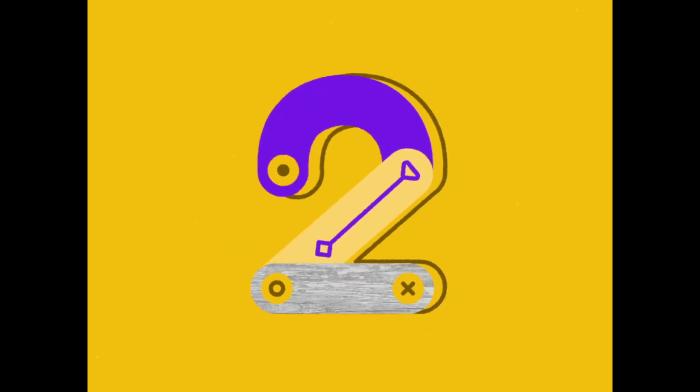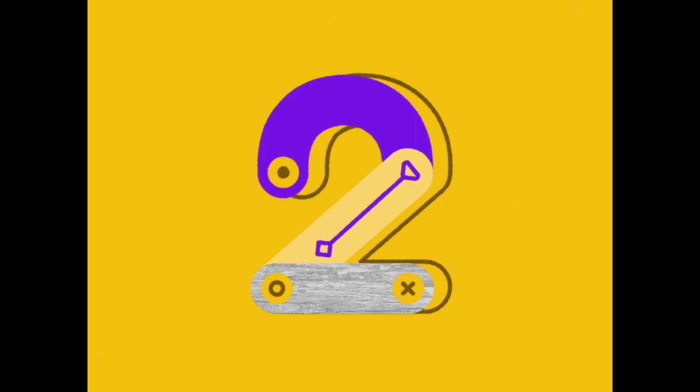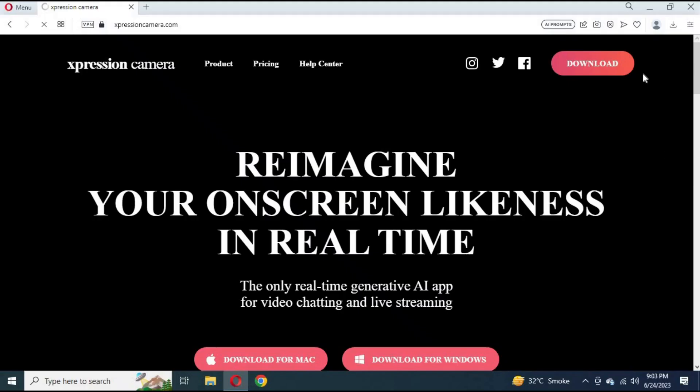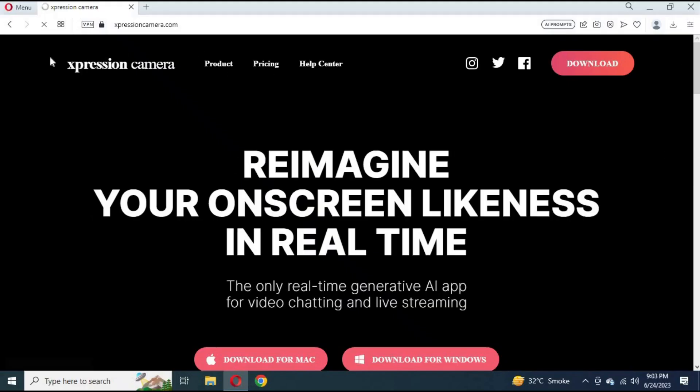Number 2. Expression Cam. You can download it from the link in my description.